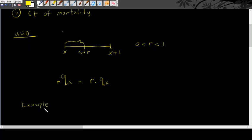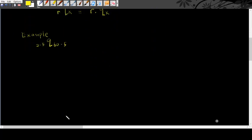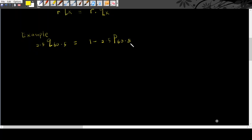In this example, we are going to find 2.5q60.5. There are many approaches to find this one. However, I will teach you how to look into these questions by using p. We can write this one equals to 1 minus 2.5p60.5. This is because p, you can always easily times the probability.